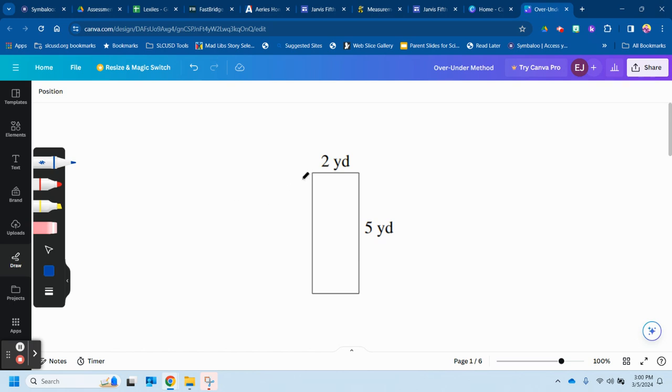We're looking for area and perimeter. They give you that this is a rectangle, so we know both sides. This side is five yards, this would be five yards as well, and this would be two yards as well.